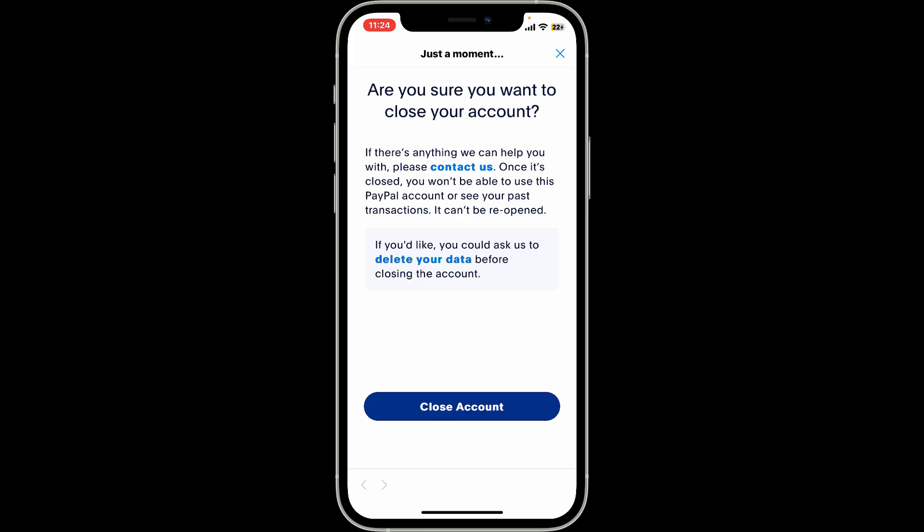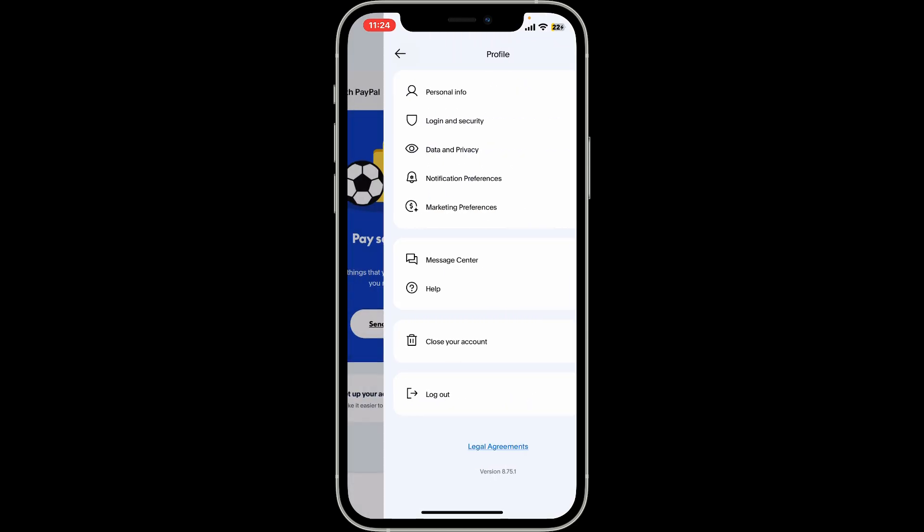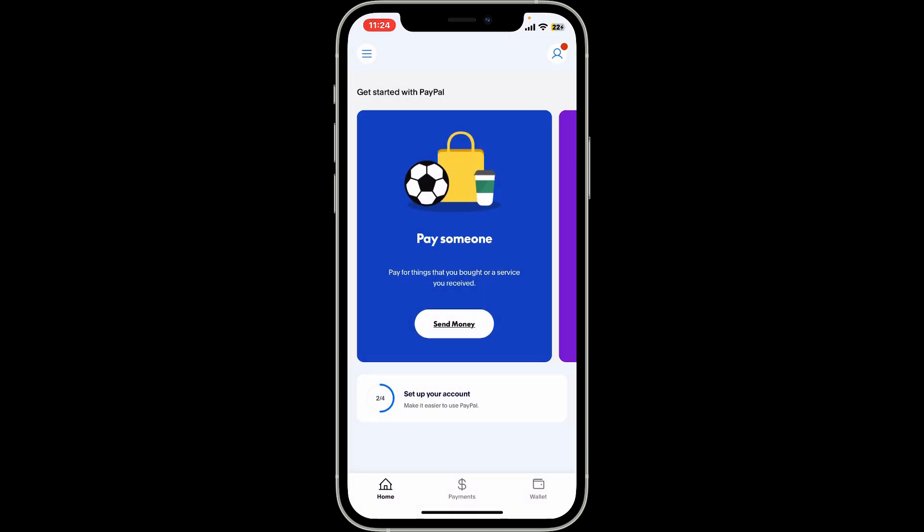After you close your account, go to PayPal's app or website and sign up for a new account. Select the correct country, provide the required information, and that is the only way you will be able to change your country on PayPal — delete your current account and create a new one with your chosen country.